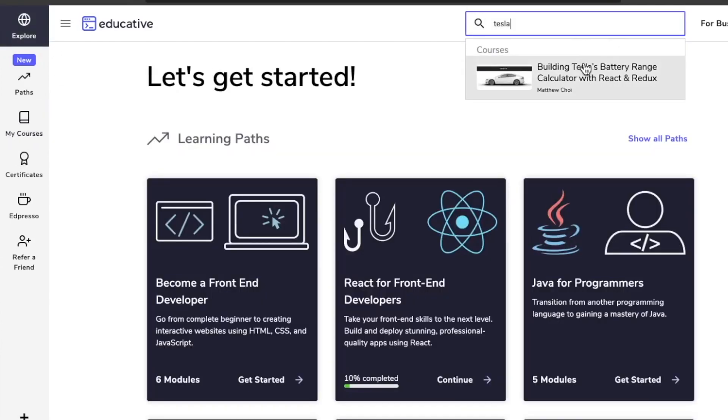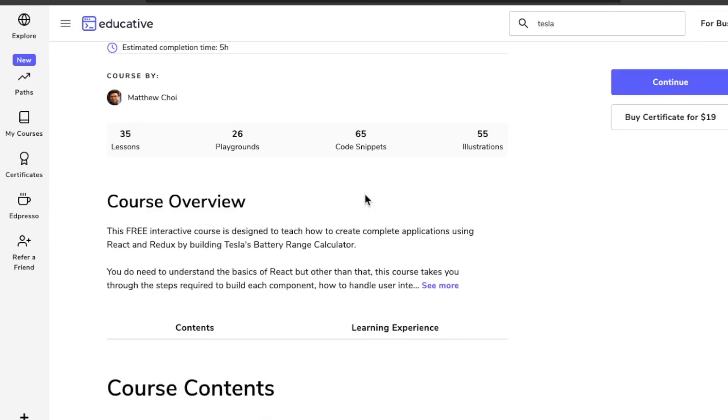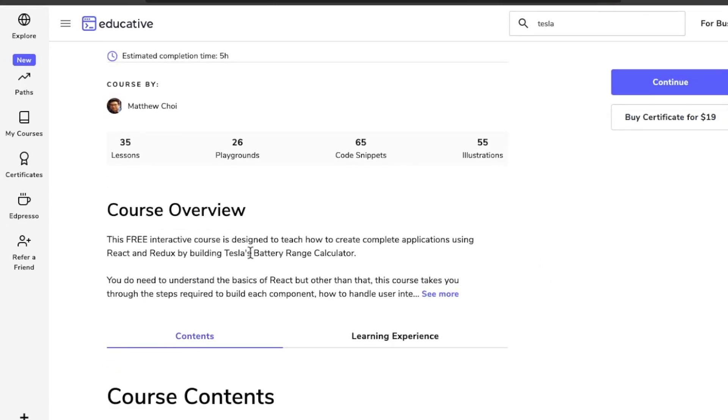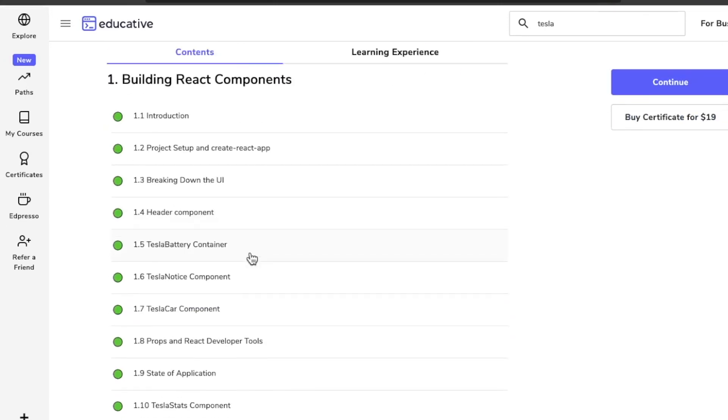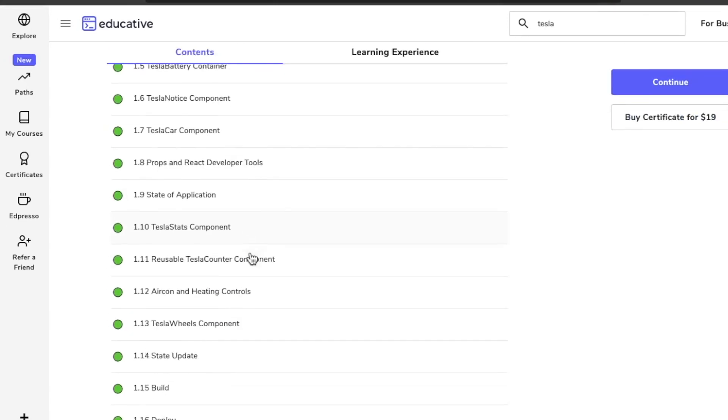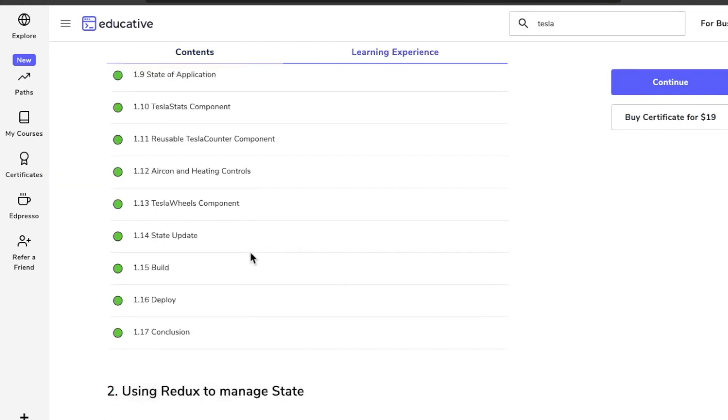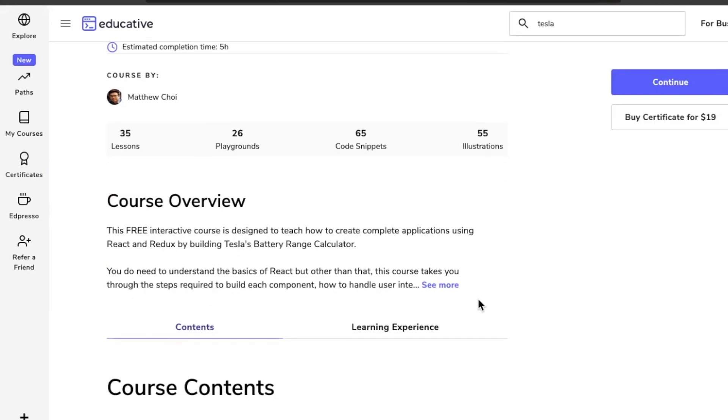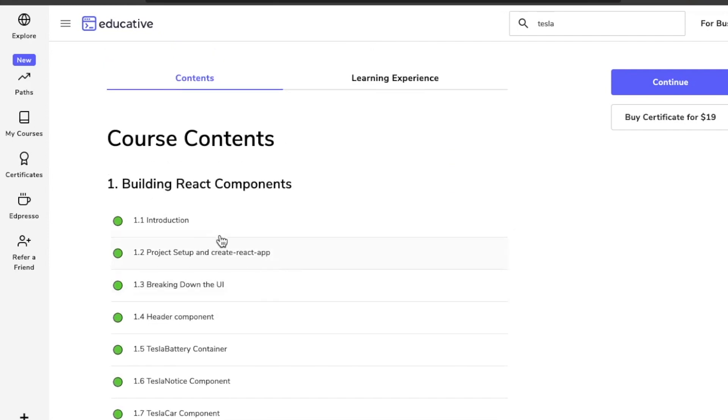There's one really cool project: you build Tesla's Battery Range Calculator with React and Redux. This project has been here since last year when I did the review, and it's still here. That's good to see. And it's a free course, so if you're trying to make a really neat project without spending 25 million hours on it, check out this course.